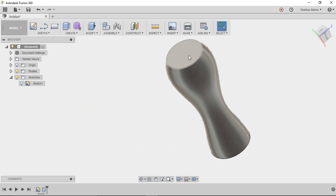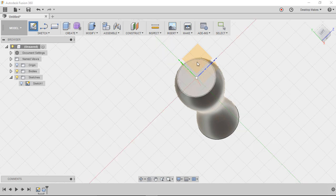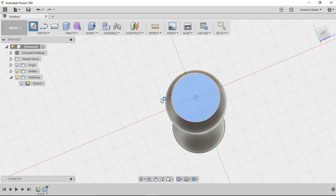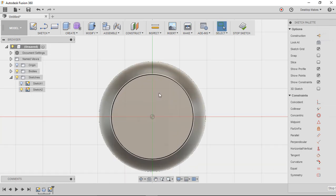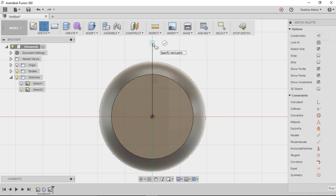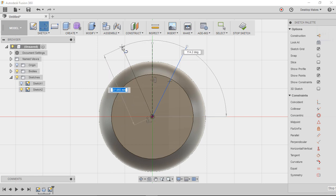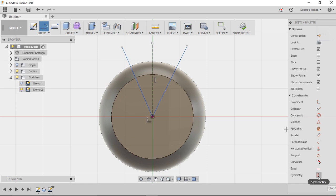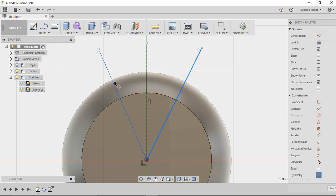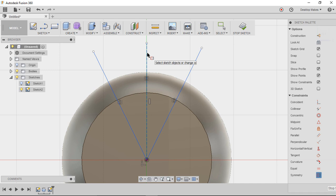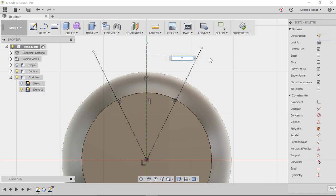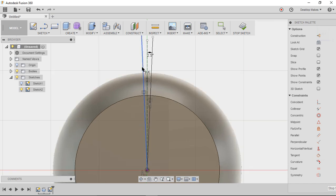Now we'll create a sketch on this surface. Go to Create Sketch and choose that surface — be careful not to select the plane instead. Press L for line, start at the origin, go straight up, hit Escape, click that line and press X to make it a construction line. Press L again and create two lines from the origin at different angles. Grab the symmetry constraint: click the first line, the second line, then the center line to make them symmetric. Press D for dimension, click a line and the vertical line, and set the angle to 2.5 degrees.